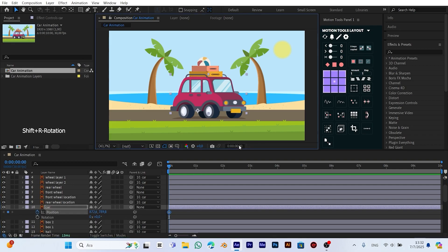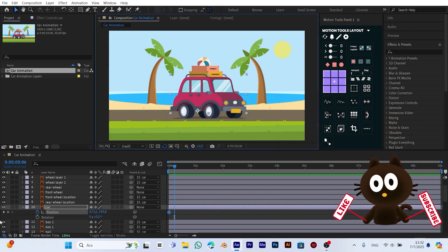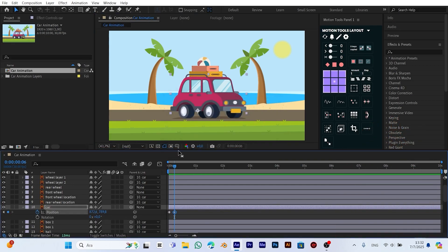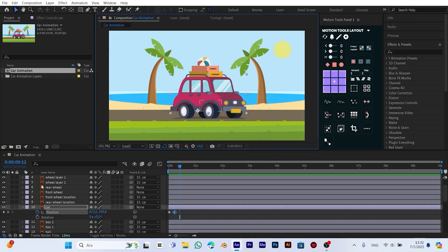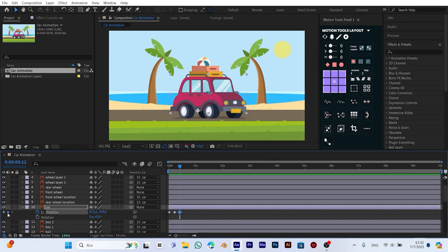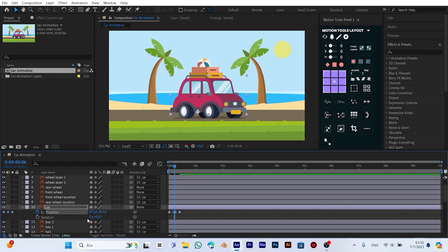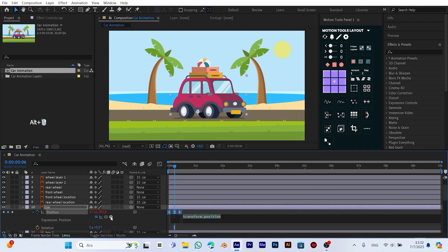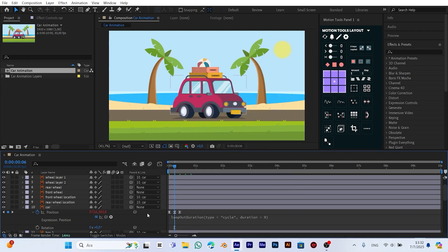Now we add a keyframe for position, move forward six frames, and add another. Then, six frames later, we add a third keyframe. We go to the middle keyframe and slightly move the car downward. Next, we select all keyframes and apply Easy Ease. Finally, we hold Alt and click the stopwatch, then add the loop out expression.